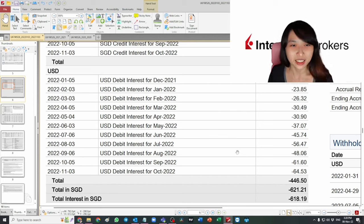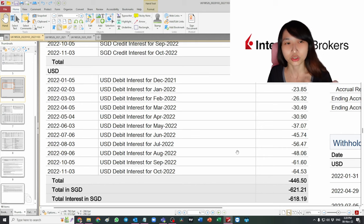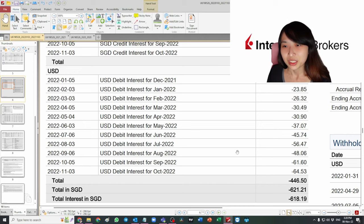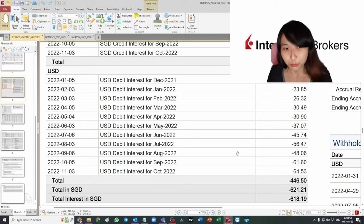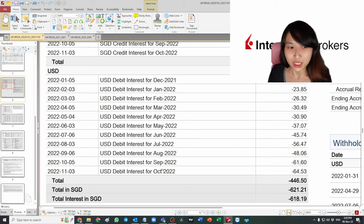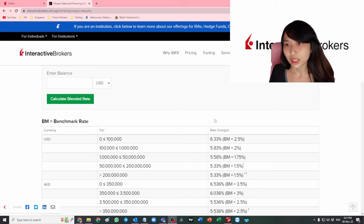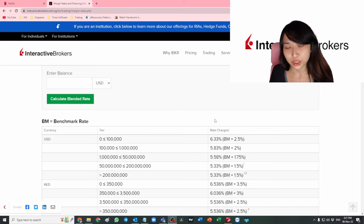This is why I think I shouldn't continue using the IBKR margin method anymore, because all these interest charges will erode my investment gains. You must be thinking, how much did I actually invest to incur so much interest?